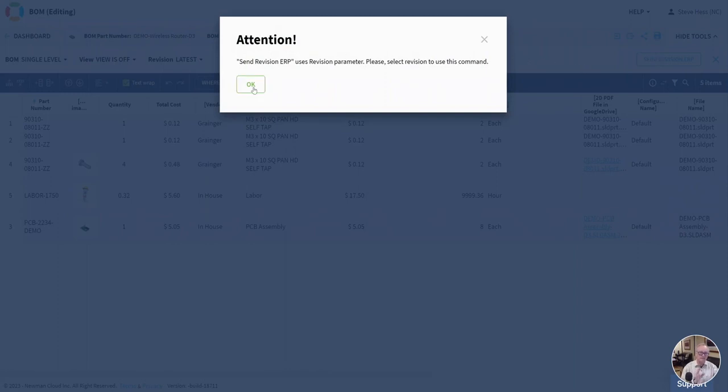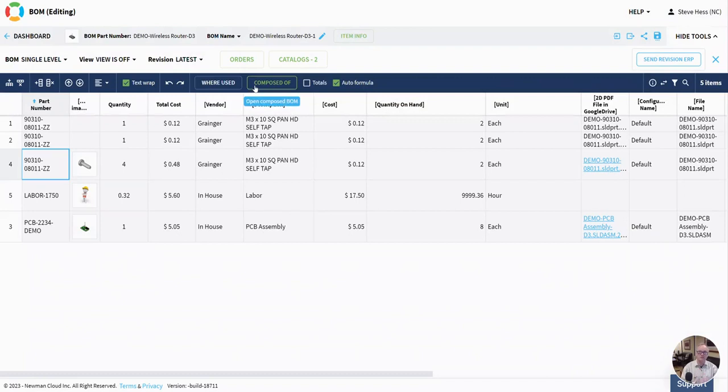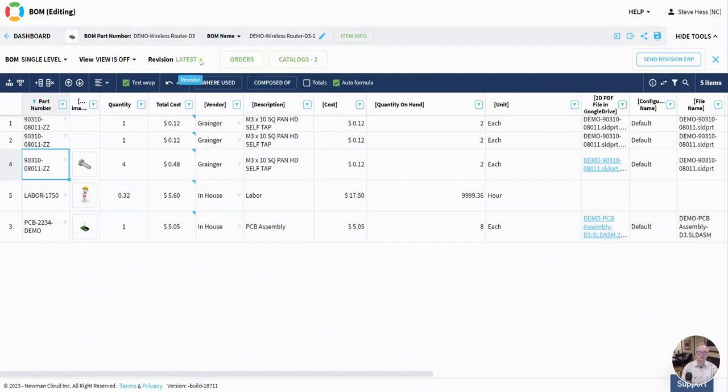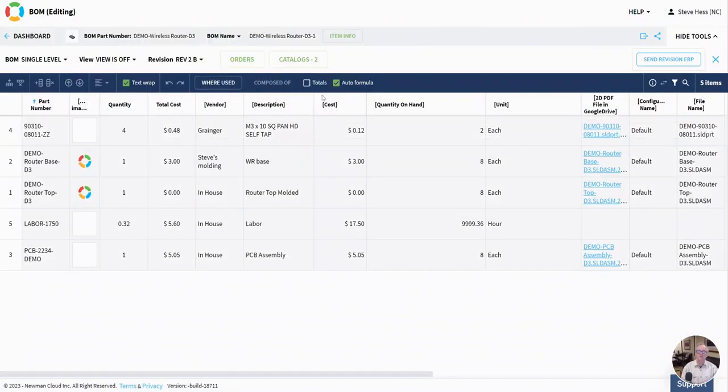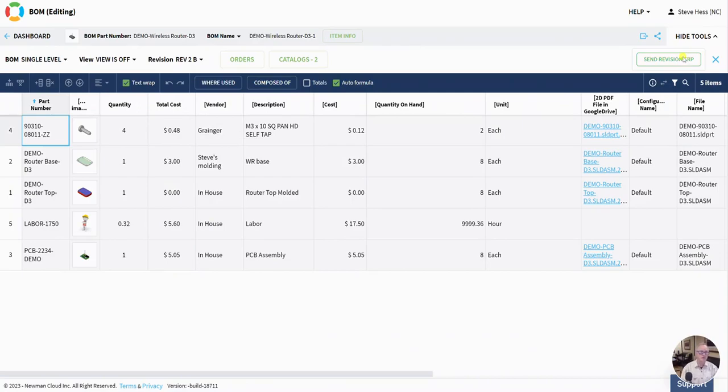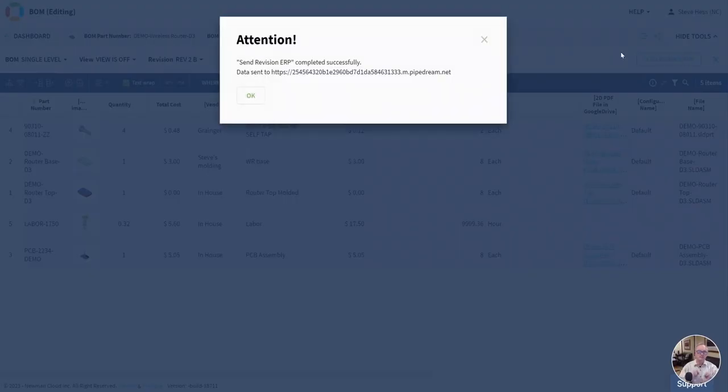Now, in this case here, there's a little data check that said, hey look Steve, you're in latest. You need to go check a revision. So now I'm in a BOM revision, and I tap this. And we just sent a JSON of this BOM revision data to that endpoint.